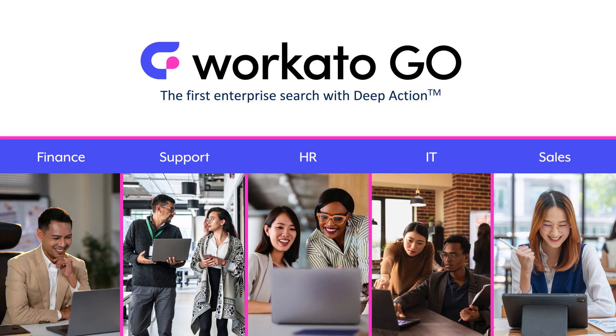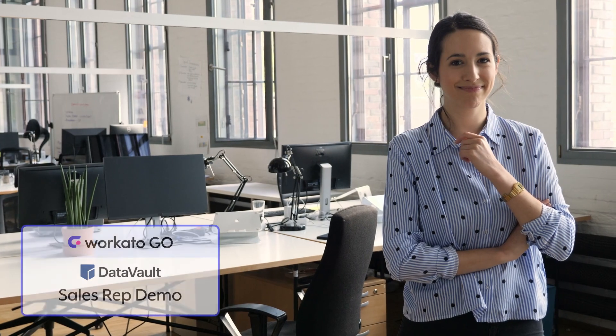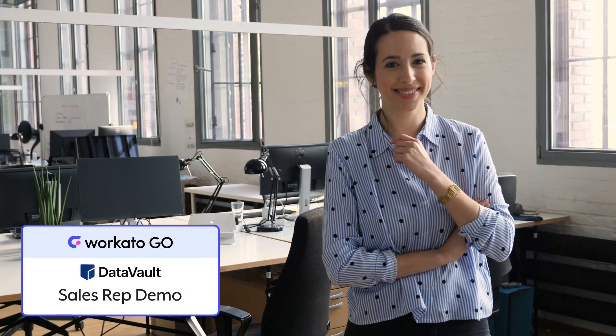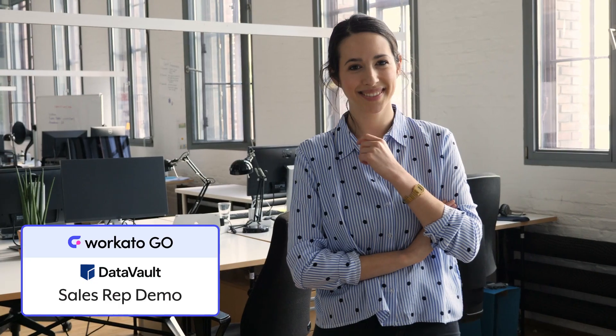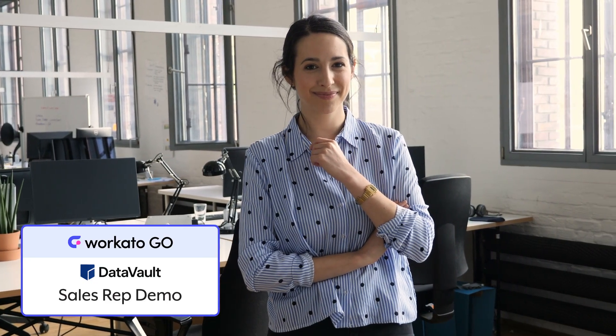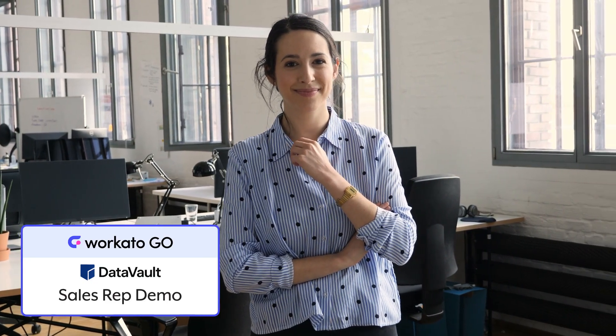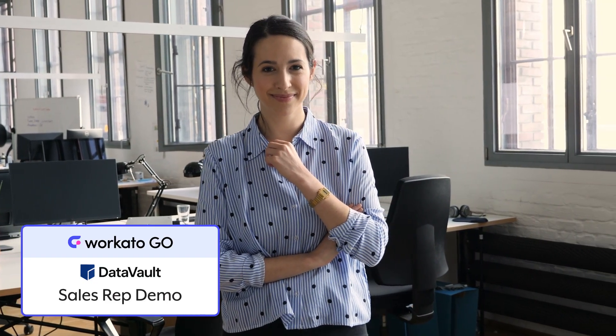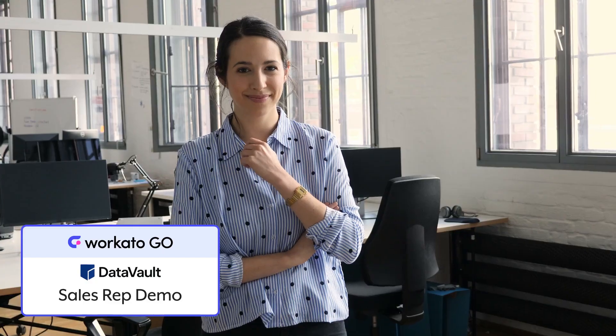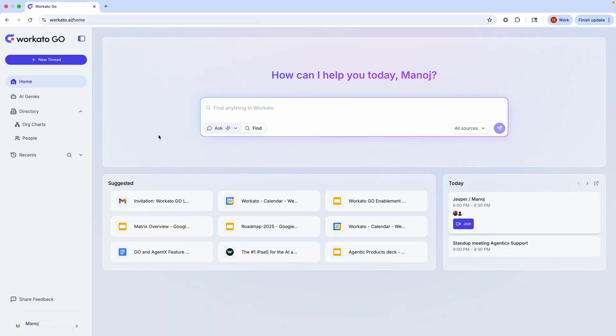Today we'll share how a seller at the fictional company Data Vault uses Workado Go to do everything from preparing for a sales call to creating the quote that will accelerate closing a deal. For this demo, I'm a sales rep at Data Vault. I've got a customer call coming up, and I need to prep fast.